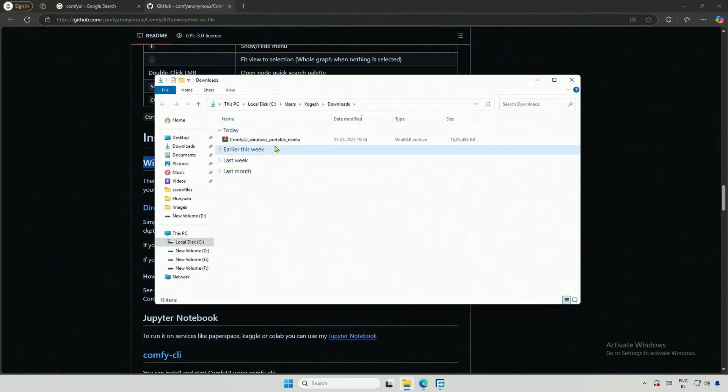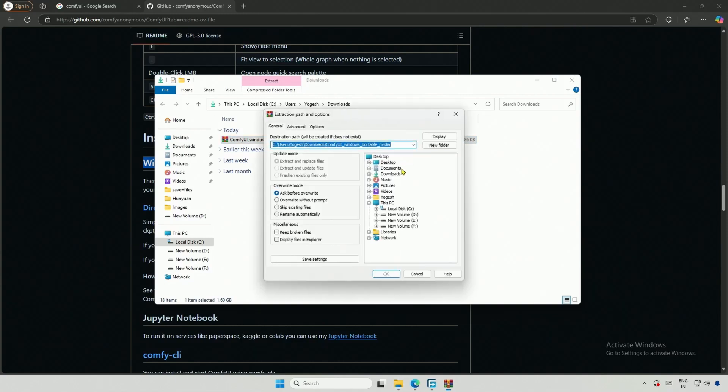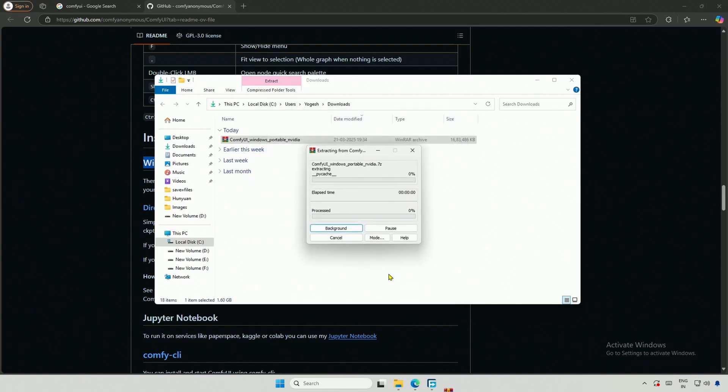Once it's downloaded, extract the file by clicking Extract All, or you can use WinRAR. I will extract it to the desktop, but make sure to extract it to a drive with at least 50 gigabytes of free space. The more AI models you download, the more space Comfy UI will require.